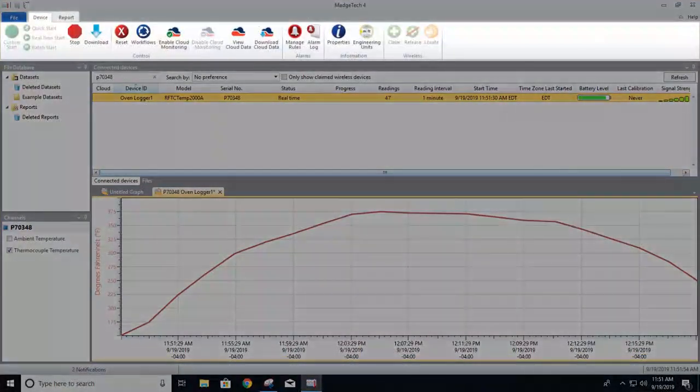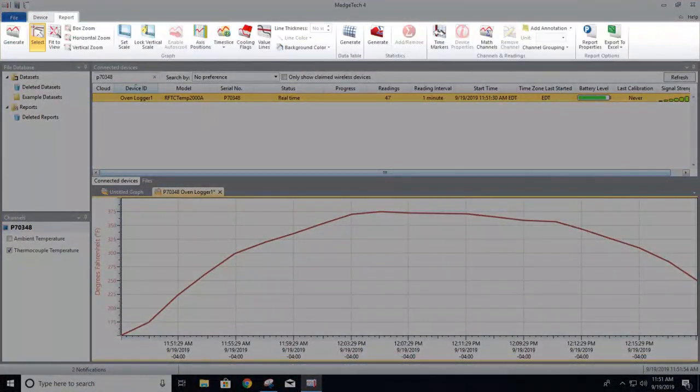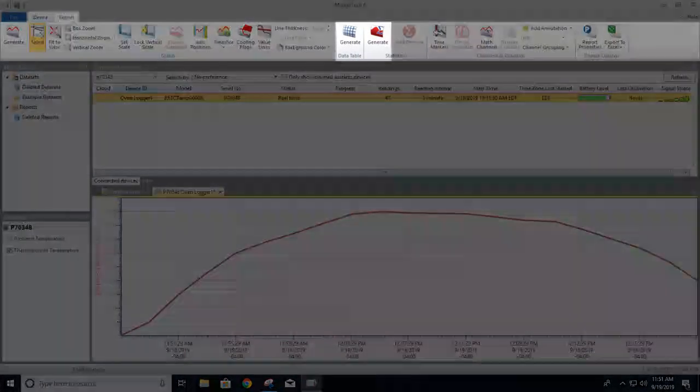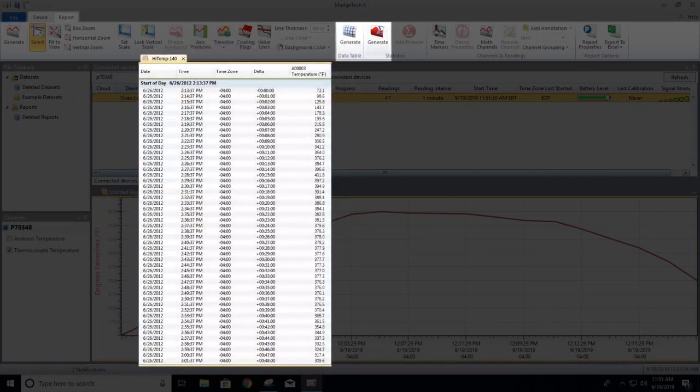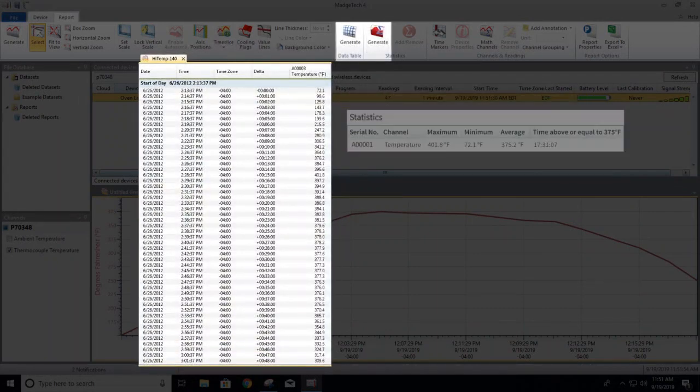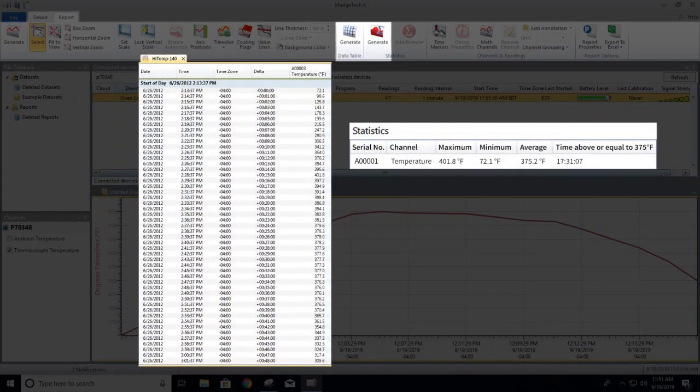Along with graphical data, the software can also automatically generate organized data tables, as well as minimum, maximum, and average statistics.